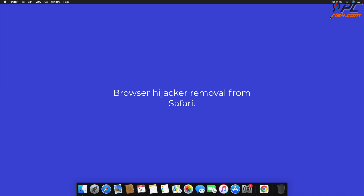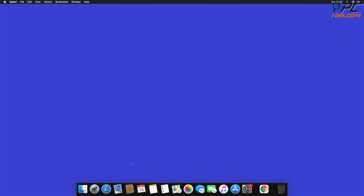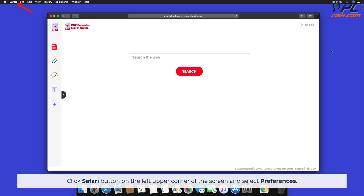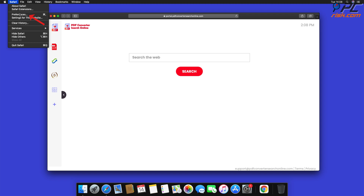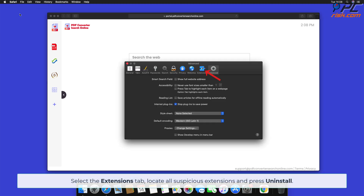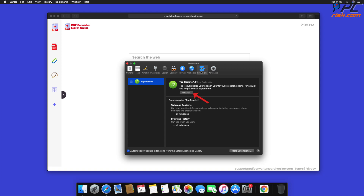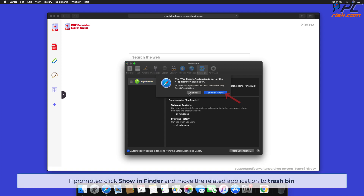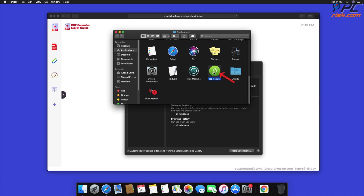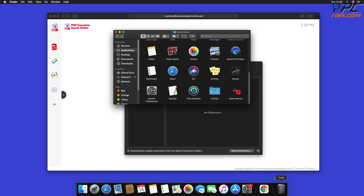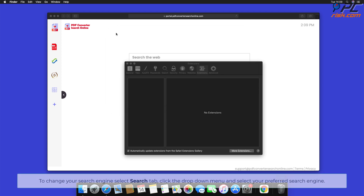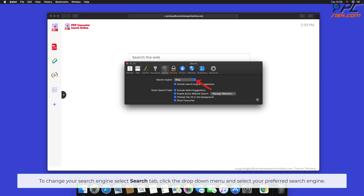For browser hijacker removal from Safari, click the Safari button on the left upper corner of the screen and select Preferences. Select the Extensions tab, locate all suspicious extensions, and press Uninstall. If prompted, click Show in Finder and move the related application to the Trash bin. To change your search engine, select the Search tab, click the drop-down menu, and select your preferred search engine.